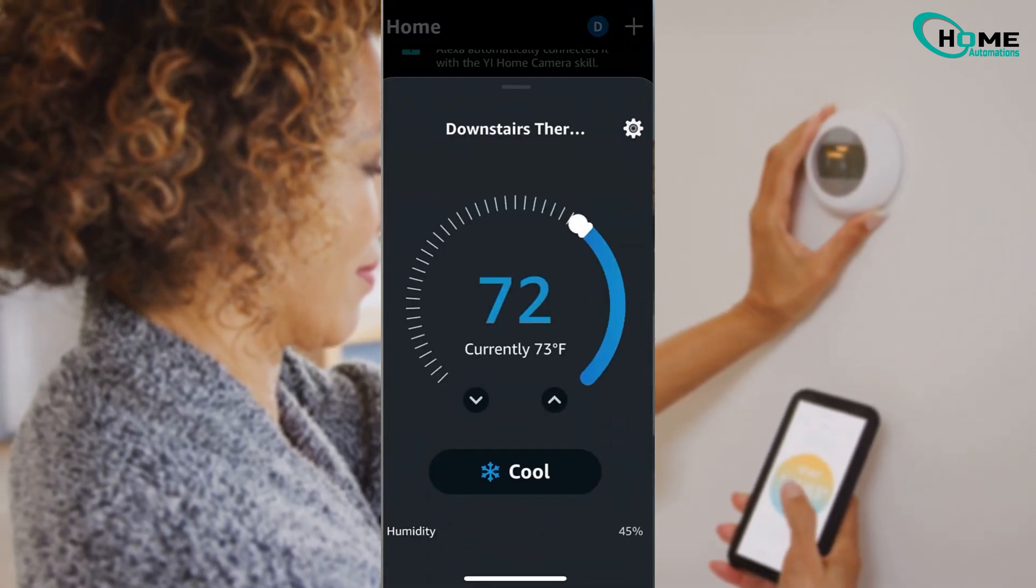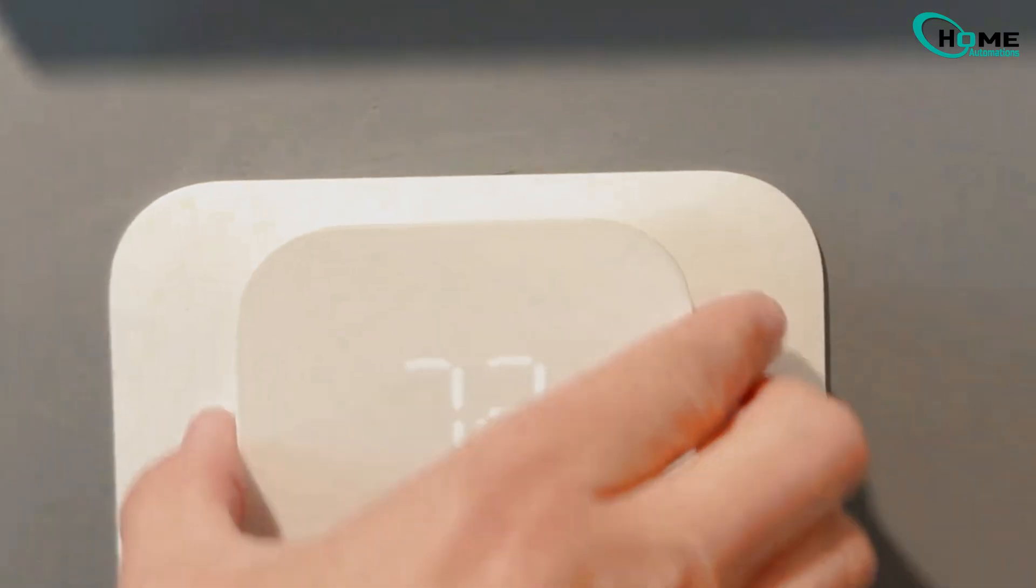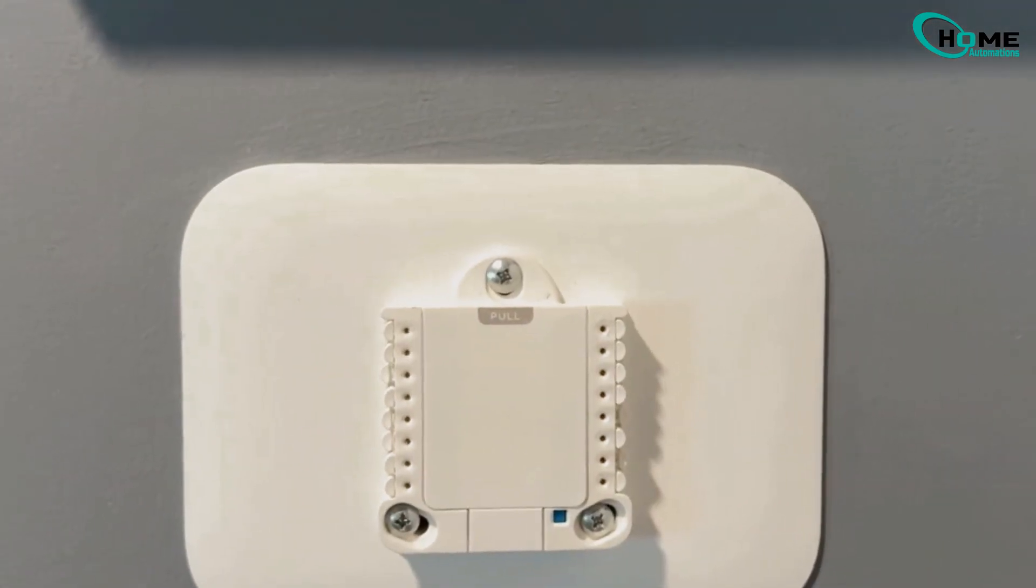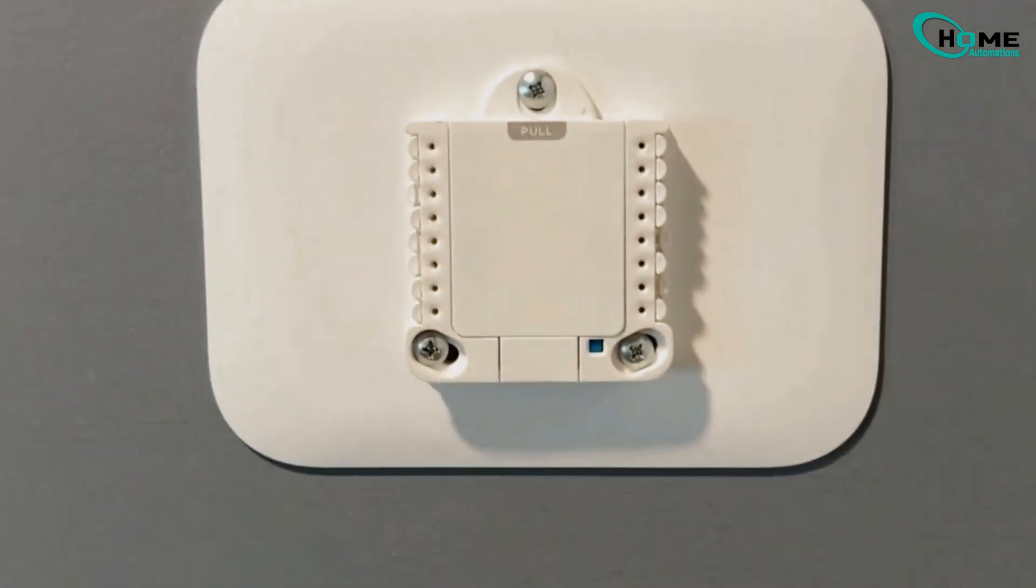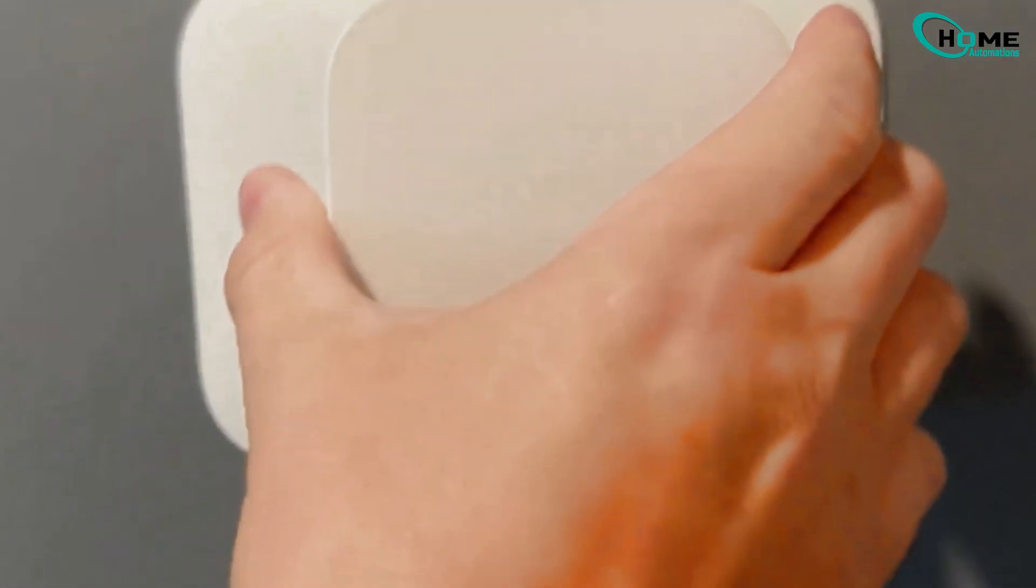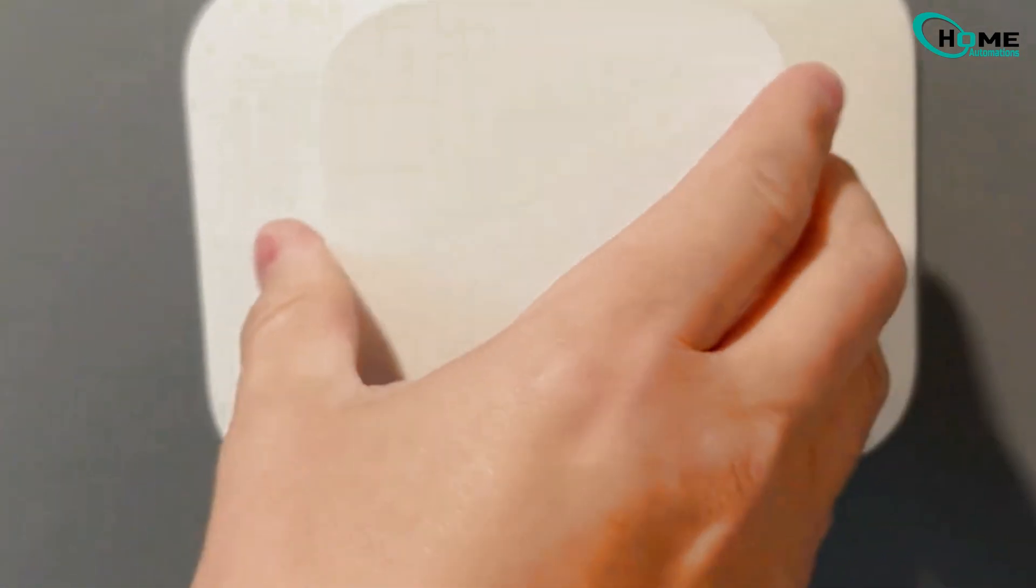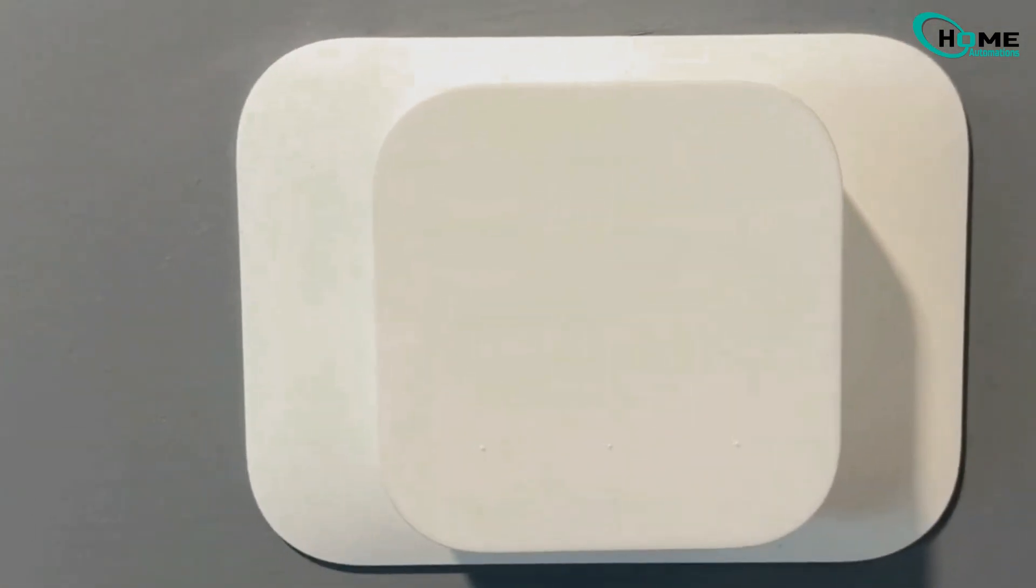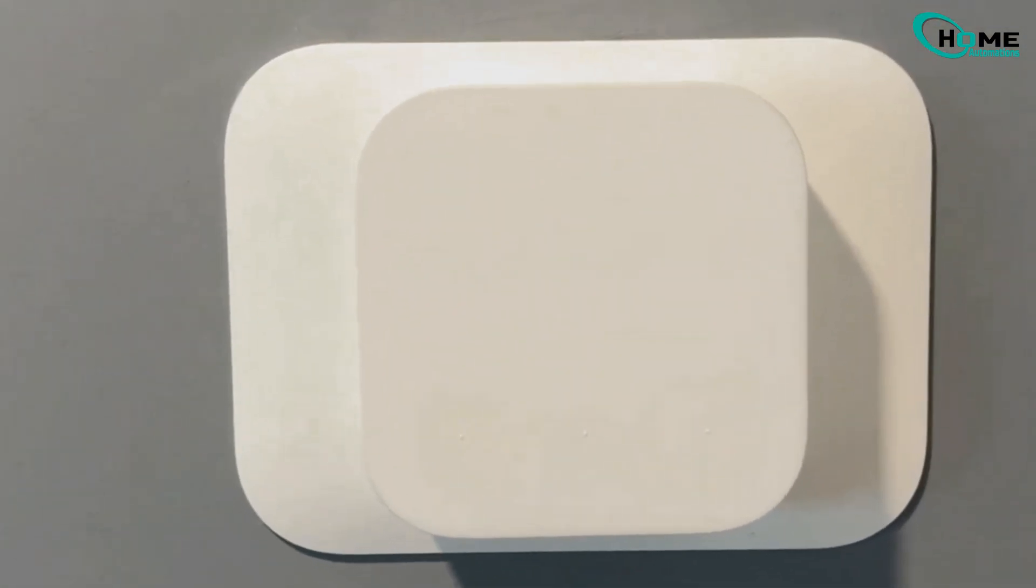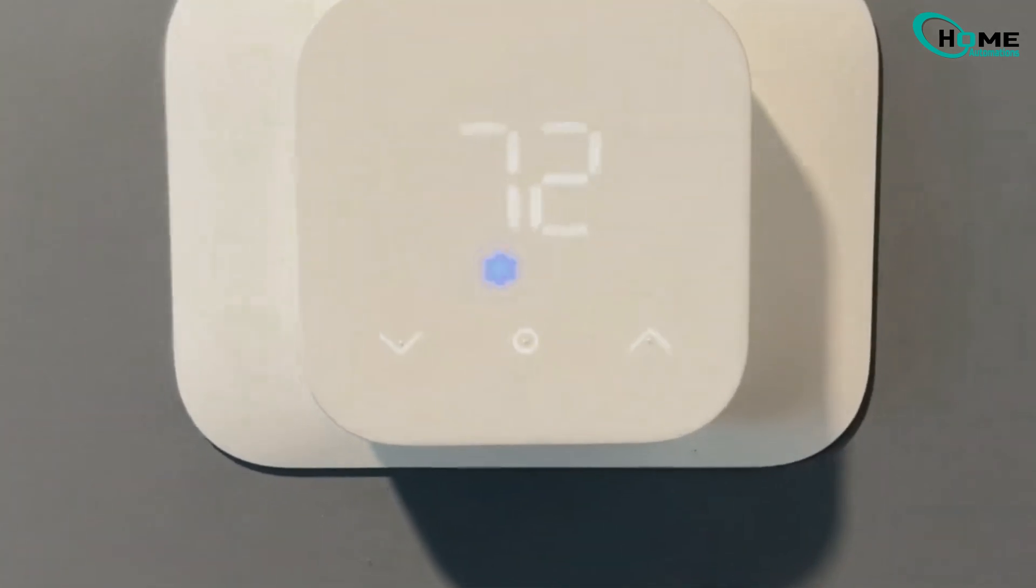If that didn't work, here's what you do next. Don't worry, it's totally fine to pull the thermostat off the wall, just give it a firm tug. There are pins on the back that slide right into these holes here. Now plug it right back in, give it a few seconds to power back on, and then check your app again. Most of the time, this does the trick.